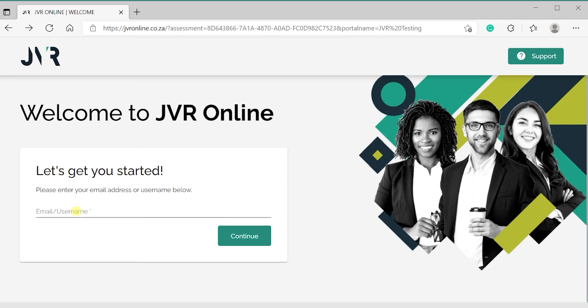Remember that the JVR online portal works best on Google Chrome or the latest versions of Firefox, Safari, or Microsoft Edge. Please do not use Internet Explorer.